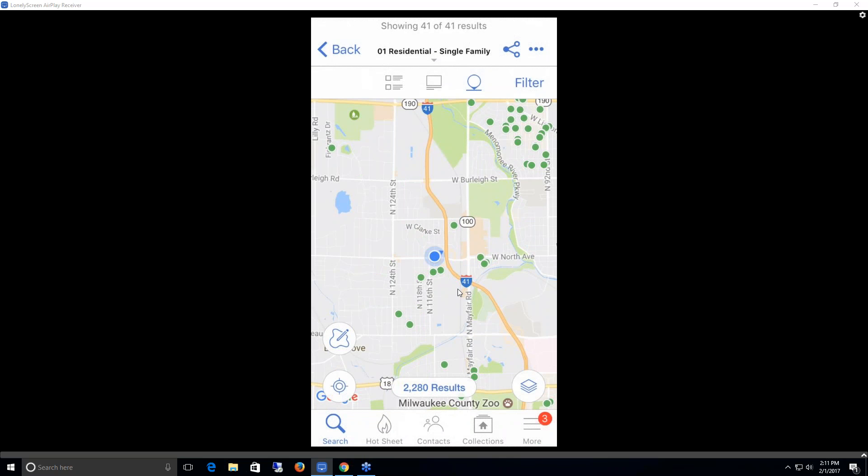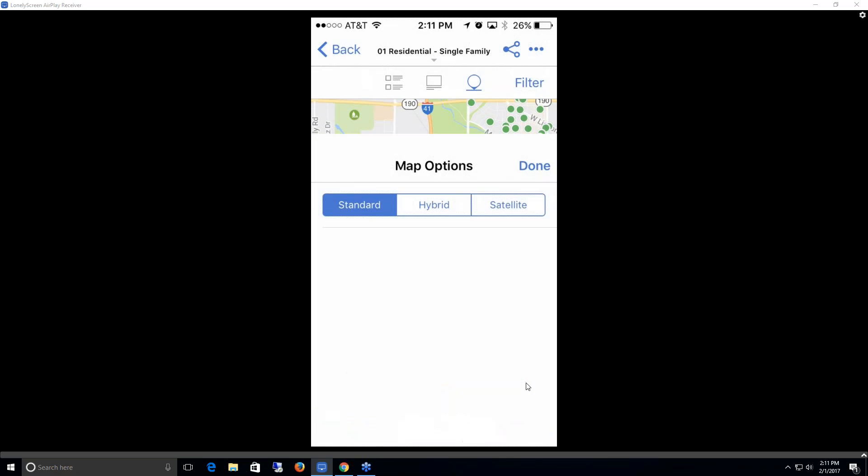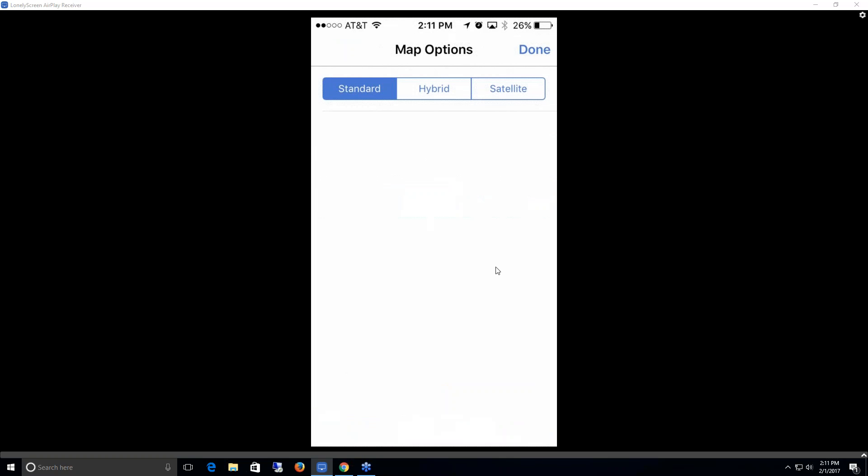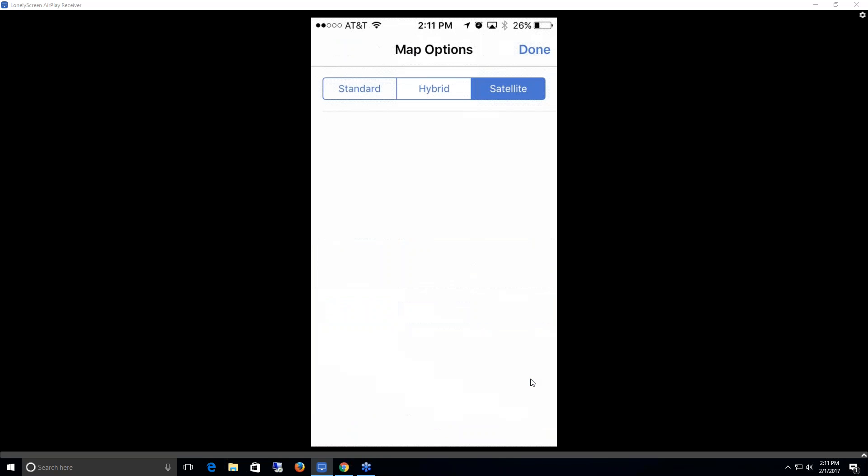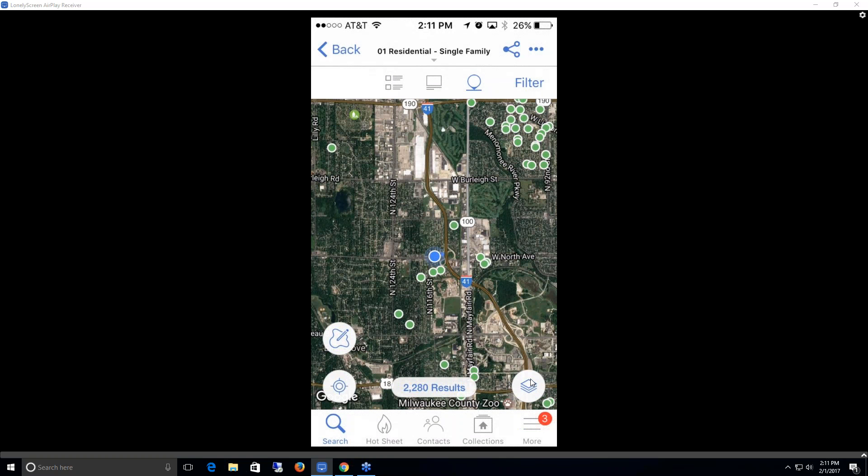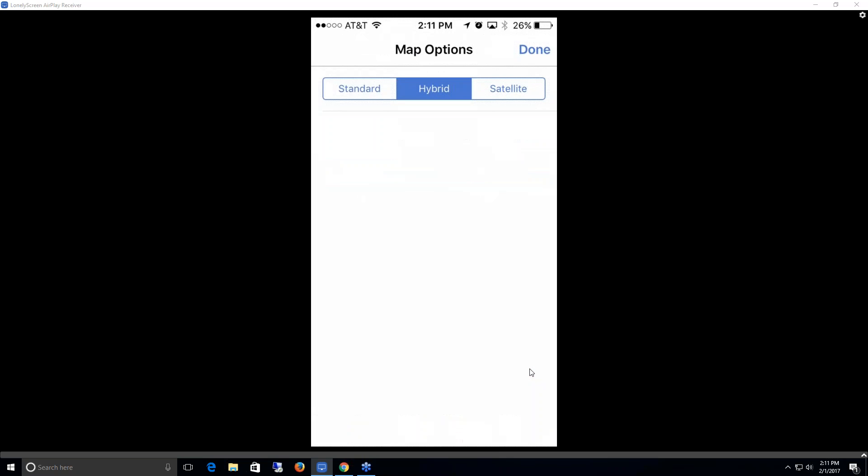I can also change the way I view the map via satellite view or standard view by clicking on this option down here in the bottom right. If I chose satellite view and click done, I can then view this map via satellite. I can actually do a combination of the two as well by choosing this hybrid view. Now I'm able to see a satellite view and a standard view mixture. I'm going to change it back to standard view.